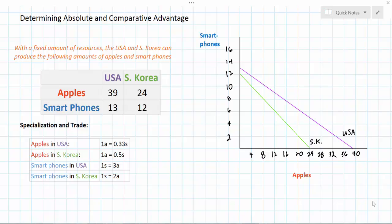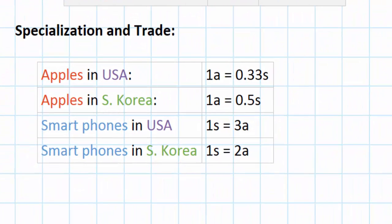In our last video, we introduced the concepts of absolute and comparative advantage, which are fundamental to understanding how countries should determine what they should specialize in and what they should trade for with other countries. We determined that the United States has a comparative advantage in the production of apples because the opportunity cost of apples in terms of the number of smartphones given up is lower than it is for South Korea. On the other hand, we established that South Korea has the comparative advantage in the production of smartphones since it must give up fewer apples for every smartphone that it produces.